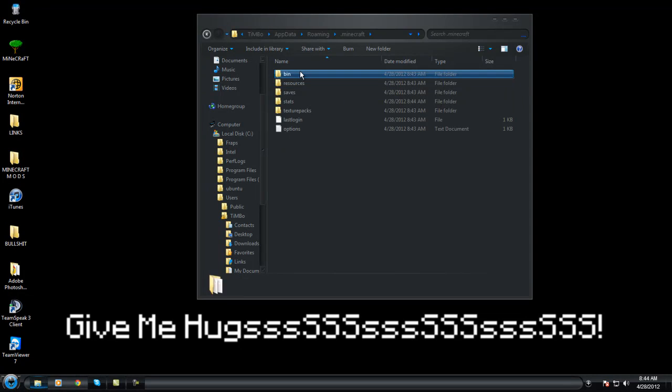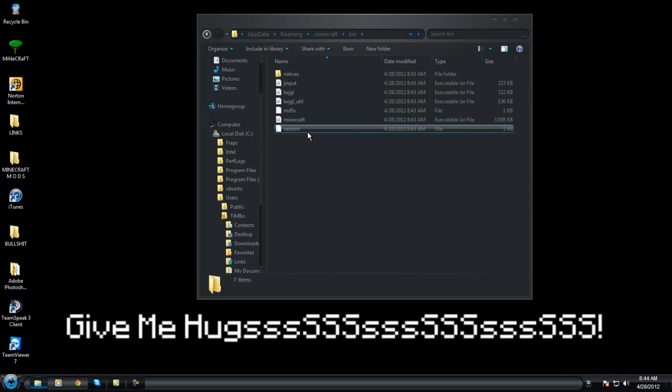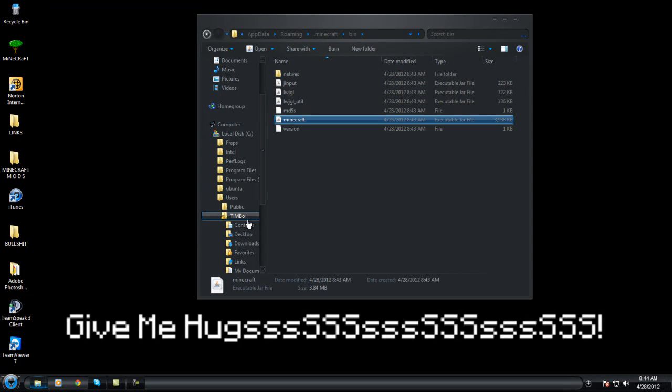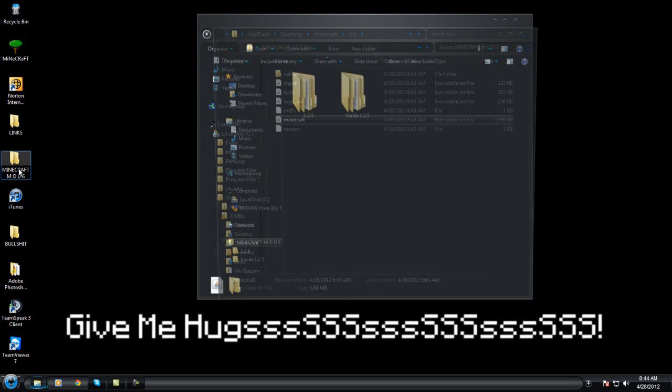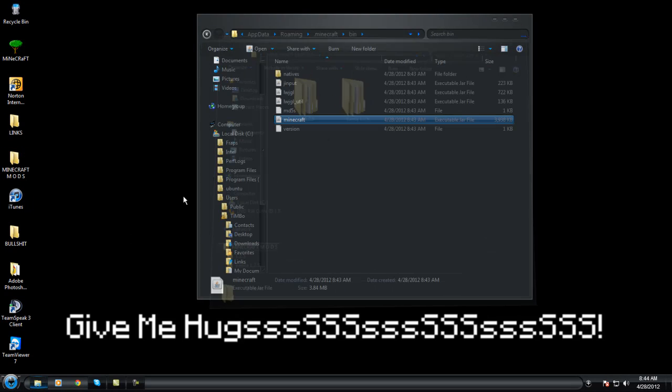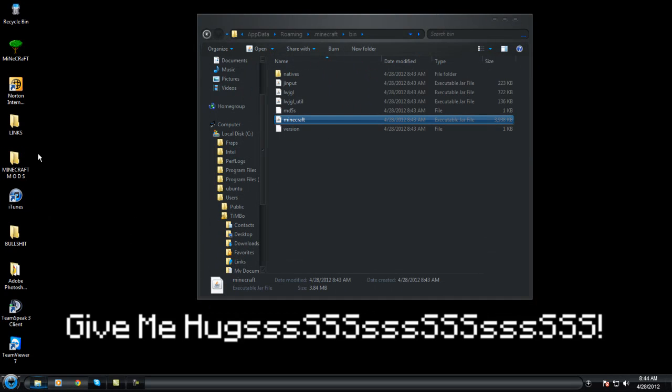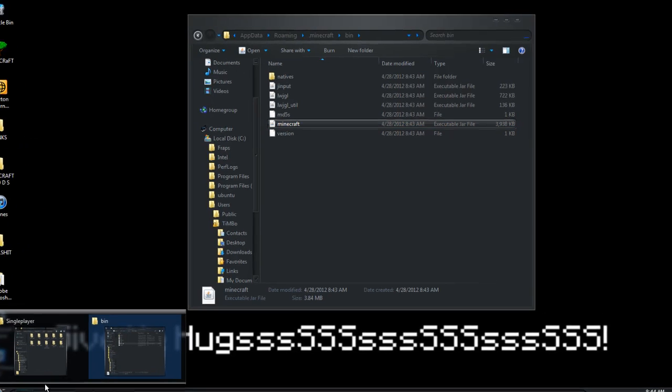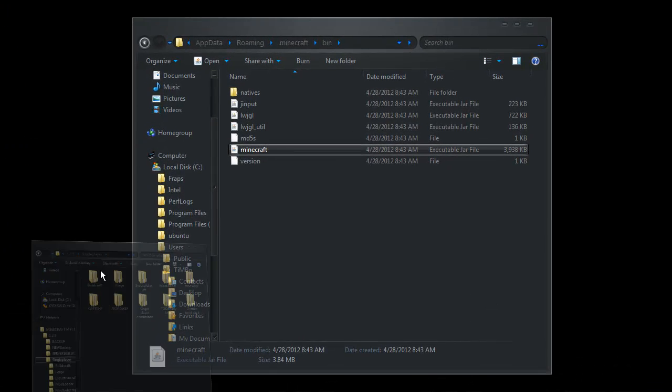And we're going to go into the Minecraft folder in your roaming folder. We want to go to bin and minecraft. Now where did I put it? Right here.